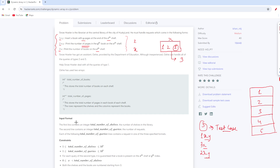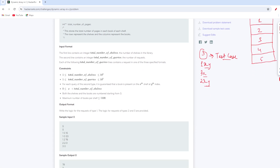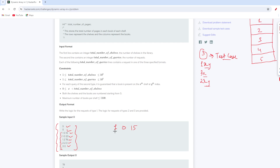We are now clear on what we need to do and the input format. Now let's look at the sample input. The first input is total number of shelves — they've given us 5. Then they give us 5 test cases. On the first test case they give us 1, 0, 15 — query type 1, shelf index 0, so we add a book of 15 pages to shelf 0.